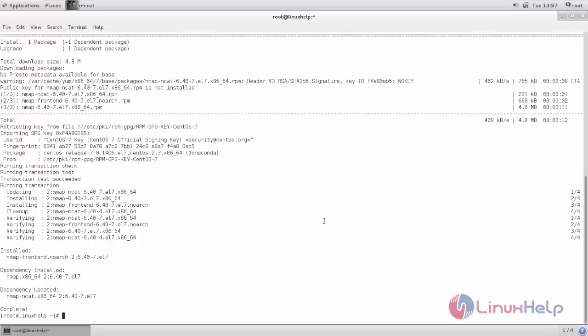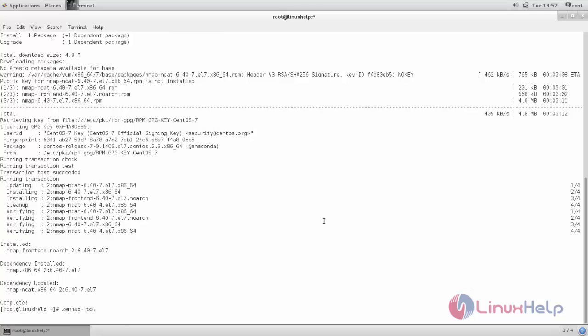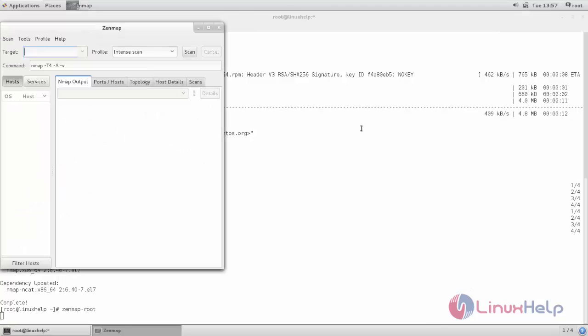After installing Zenmap, we can open the application by typing the command. Then select Zenmap as root. Now hit enter. Now the graphical window will open for Zenmap.